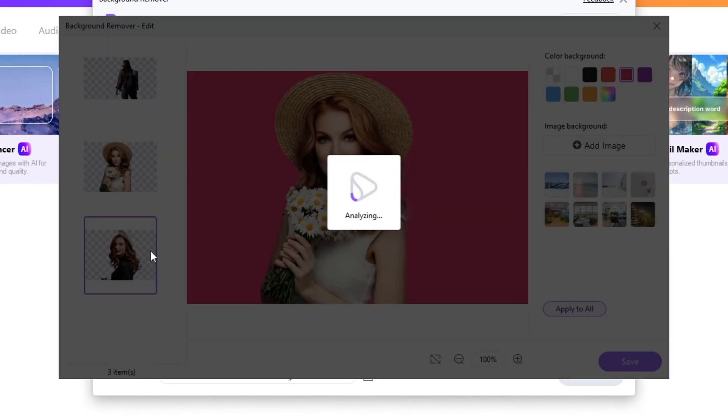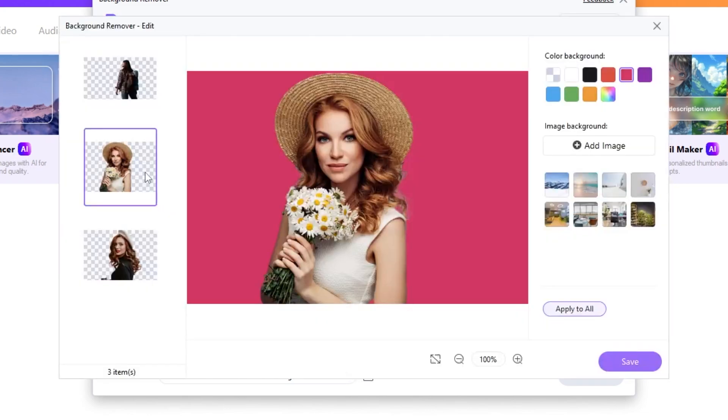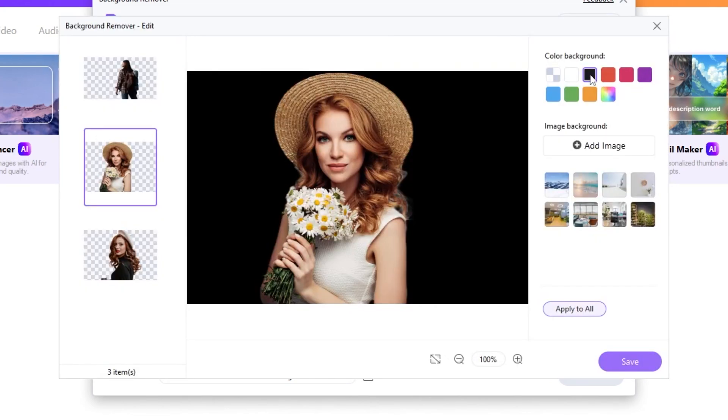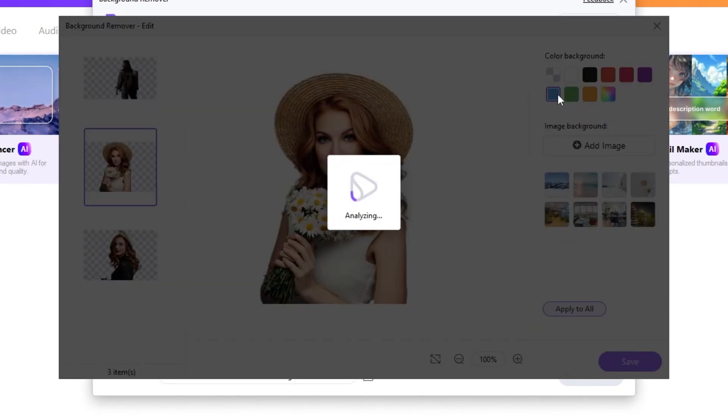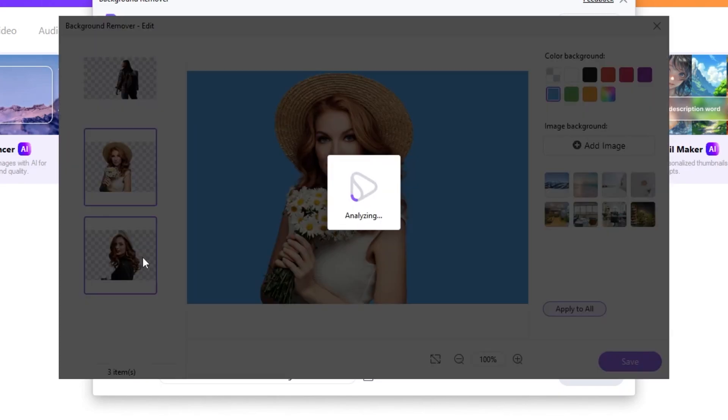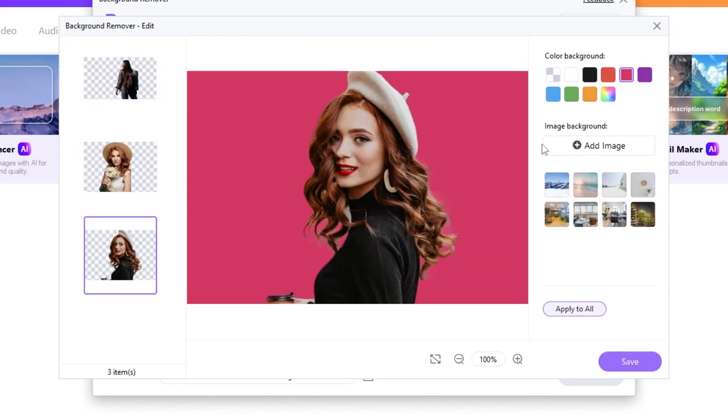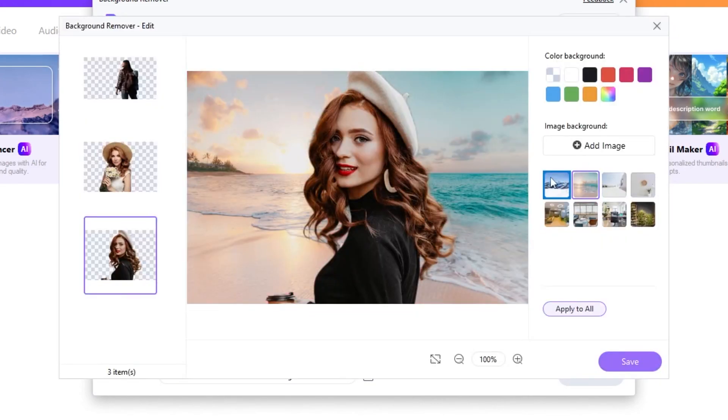As you can see, the pink background has been applied to all of these images. You can still edit each one if you want. Let's change the background color of this image. I am going to choose this blue color. For this image, I am going to add this background template image. This background works well for this image.